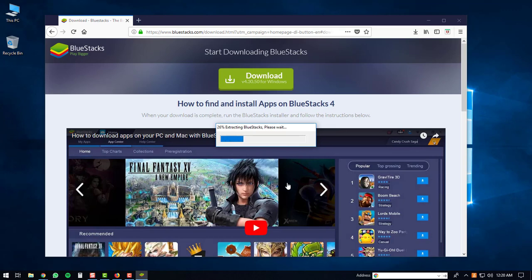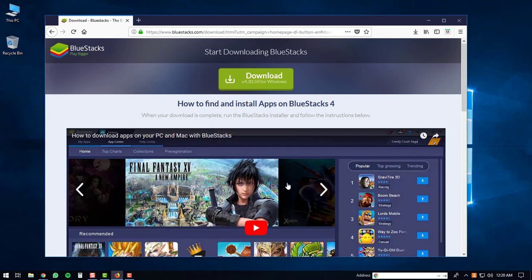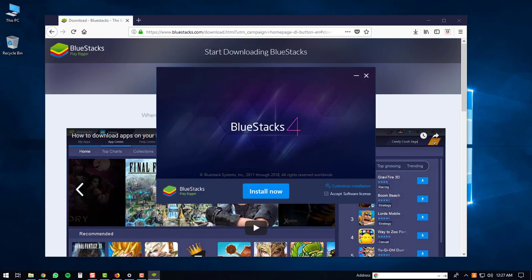The BlueStacks executable will start extracting. The BlueStacks 4 window will then pop up on your computer and at this point you can just click the install now button.